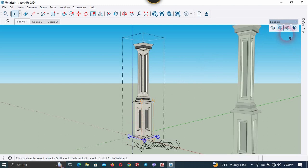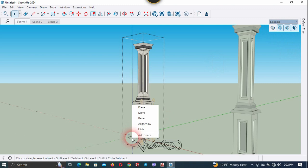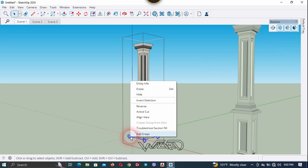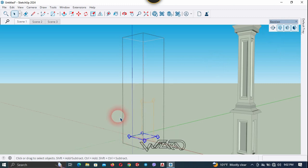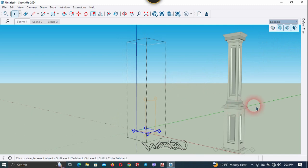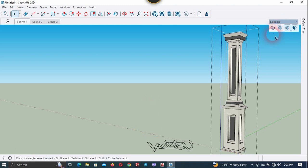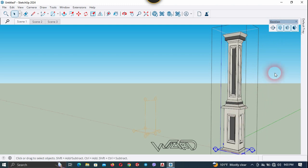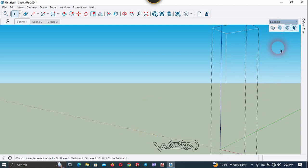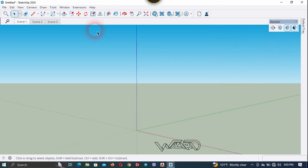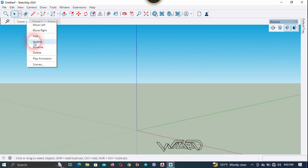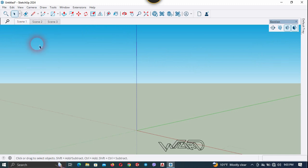Fix that by selecting it, right click and choose Edit Cut — the procedure is the same as before. Do the same for the right column: select it, right click, choose Edit Cut, and hide all section planes. All objects have disappeared. Right click again and choose Update. Scene 1 has no objects.